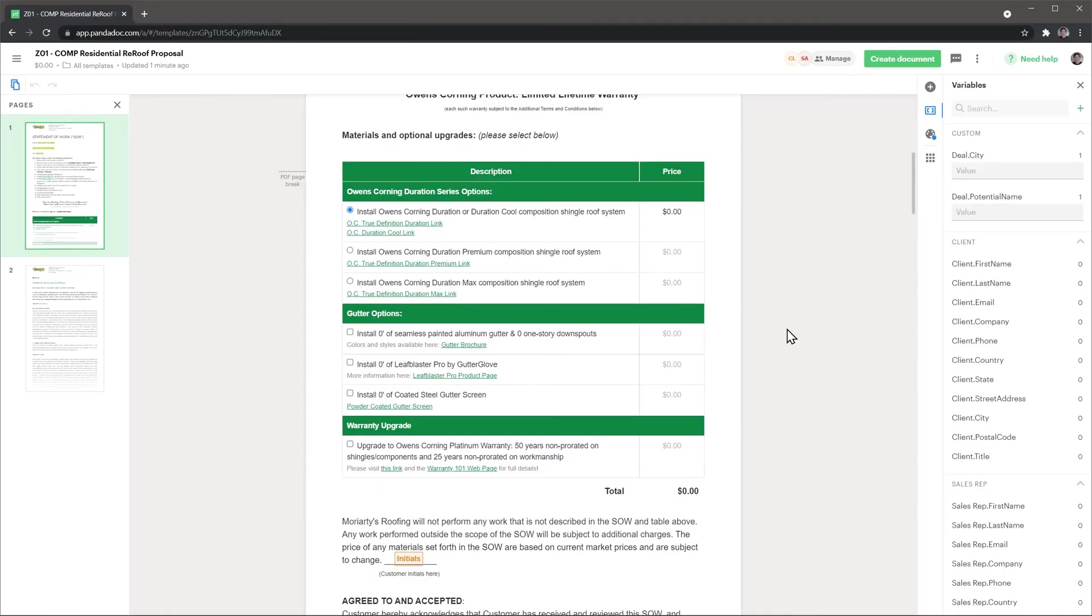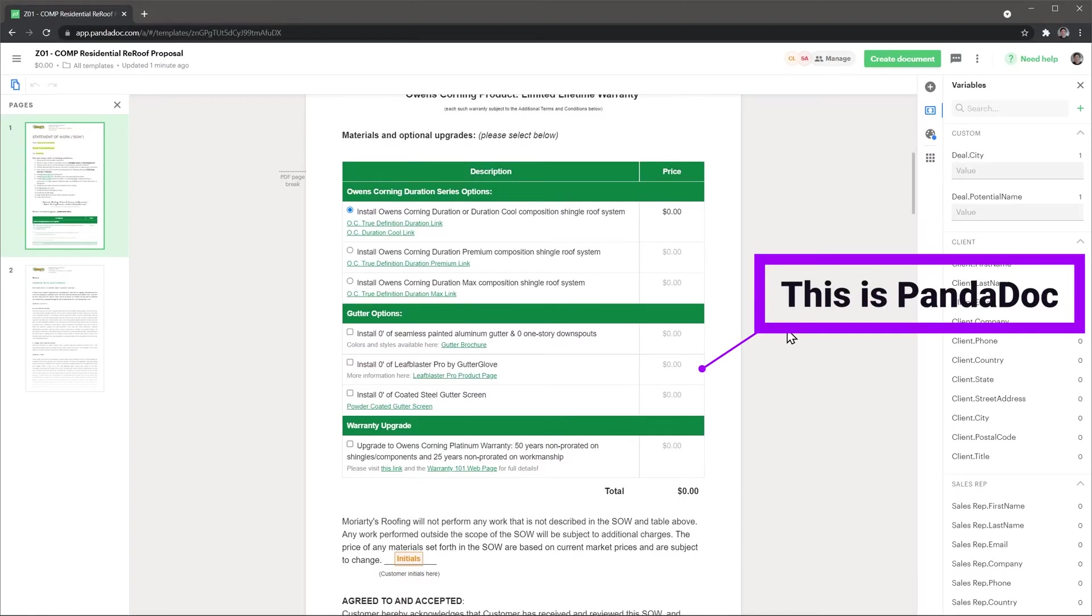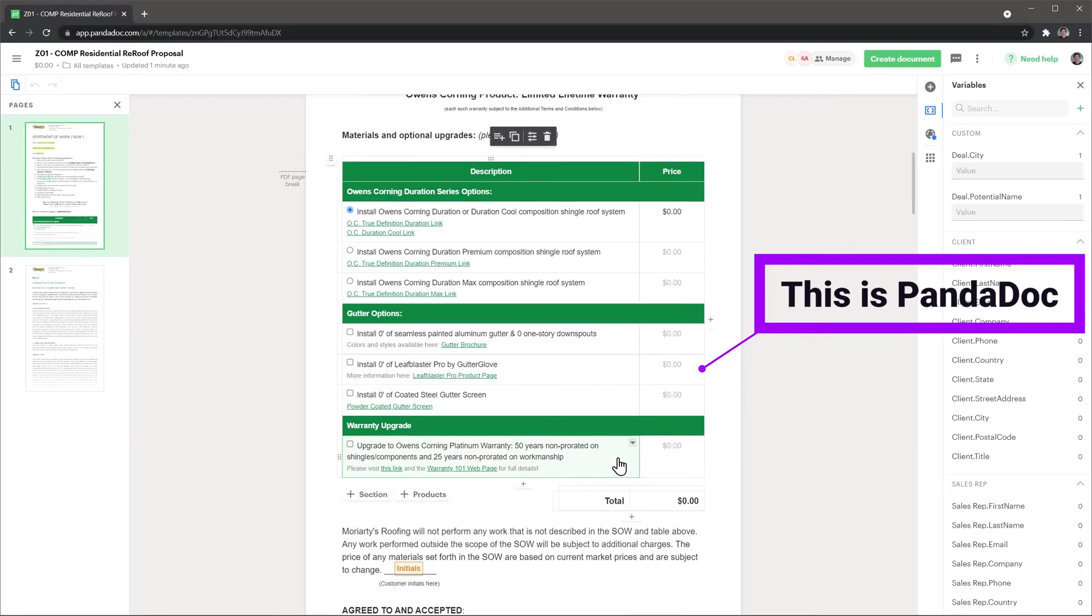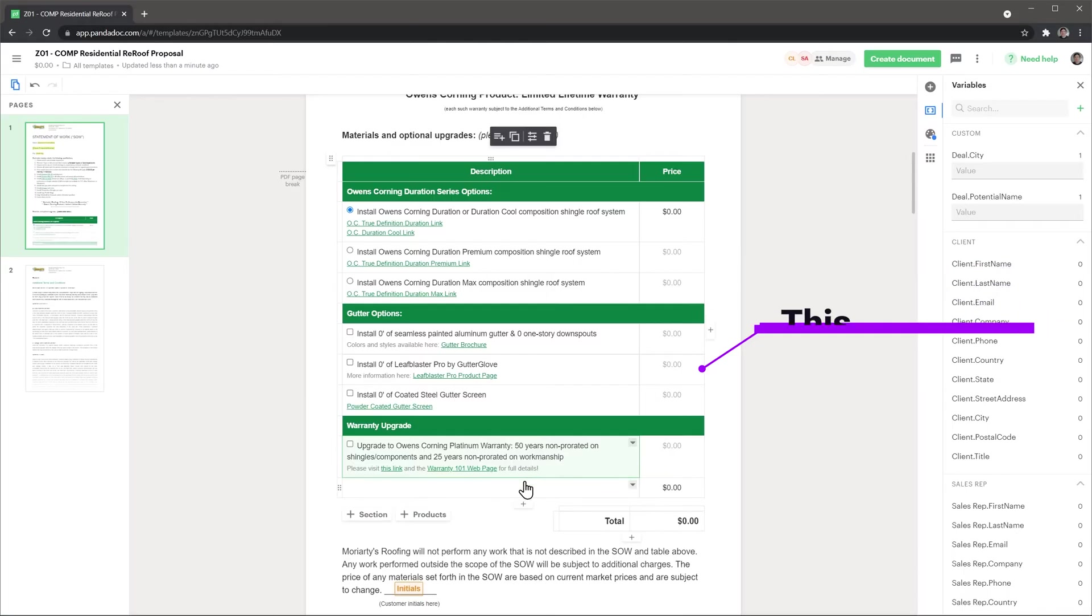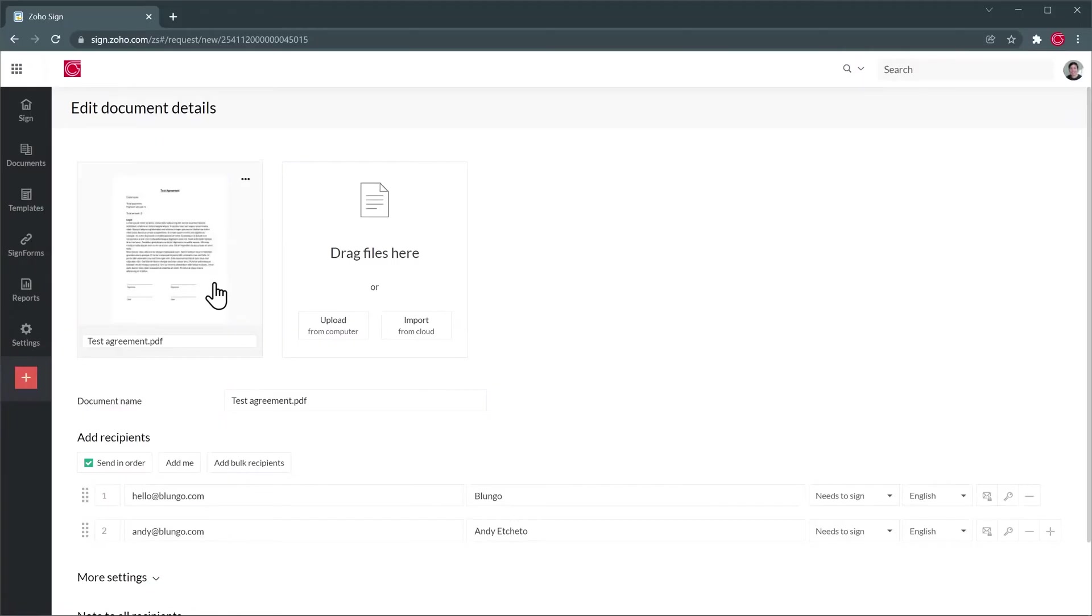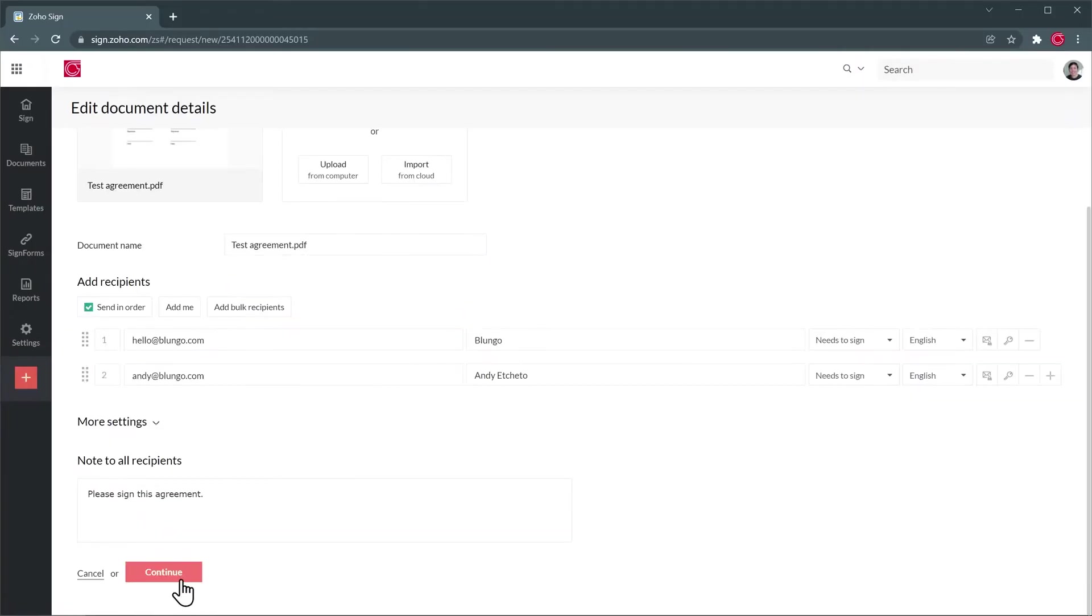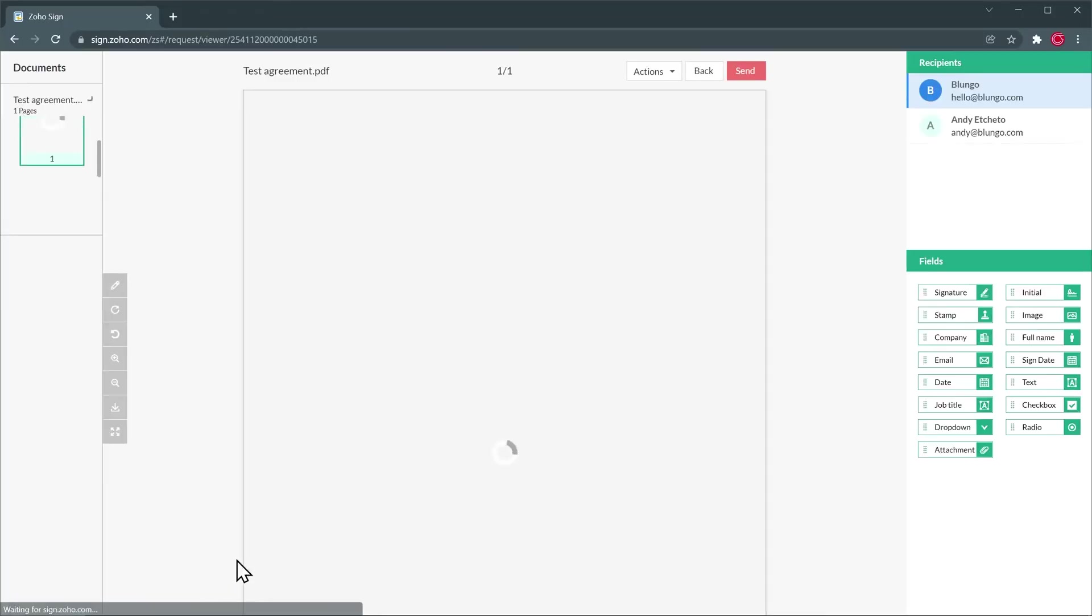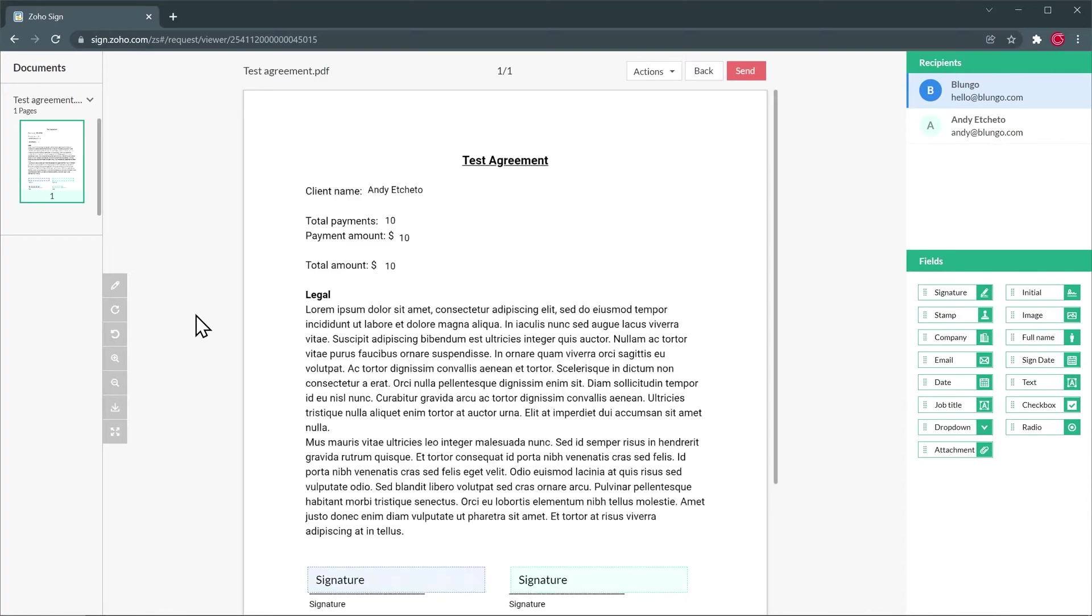Zoho Sign is similar to DocuSign, but it's not a proposal management software like PandaDoc. The difference is that with PandaDoc, you can add dynamic content like optional items on the price table and the signer can interact with the table before signing. When you send the document with Zoho Sign, the signer can only fill out the required fields, if any, and sign the document. If you're enjoying the video so far, please click the like button and consider subscribing. It helps me a lot deciding on what videos I should do next. All right, back to the list.